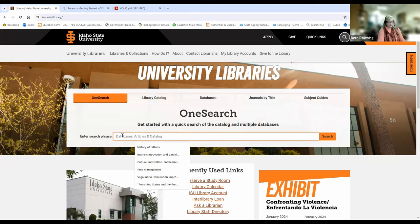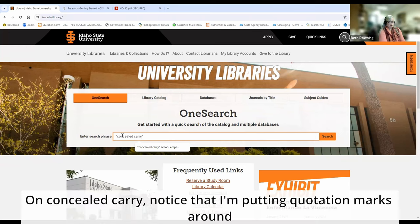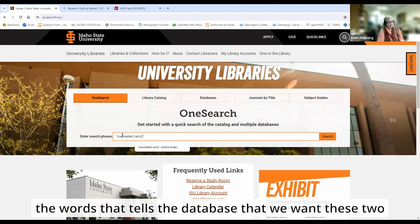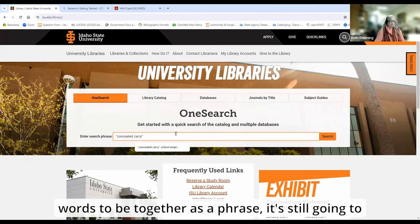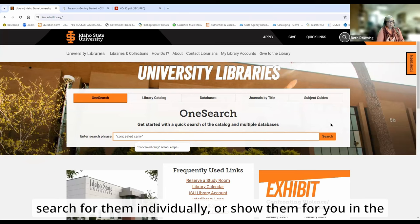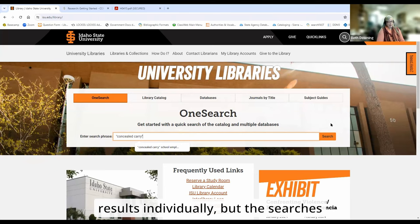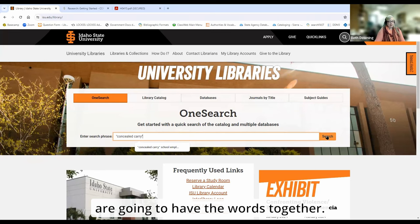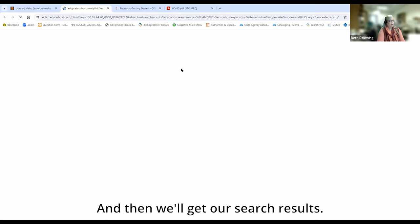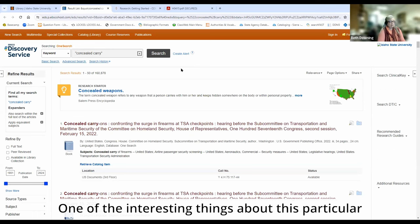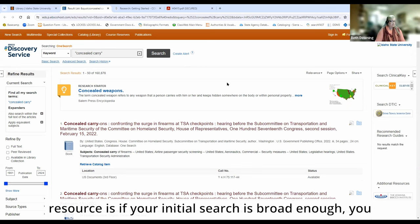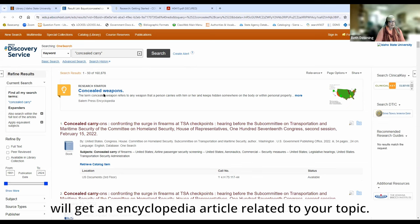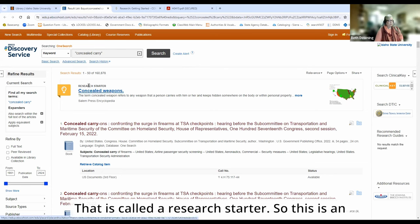We're going to start in OneSearch and I'm going to do a search for 'concealed carry.' Notice that I'm putting quotation marks around the words — that tells the database that we want these two words to be together as a phrase. It's still going to search for them individually in the results, but the searches are going to have the words together. So we click search and get our search results. One interesting thing about this resource is if your initial search is broad enough, you will get an encyclopedia article related to your topic — that is called a research starter.